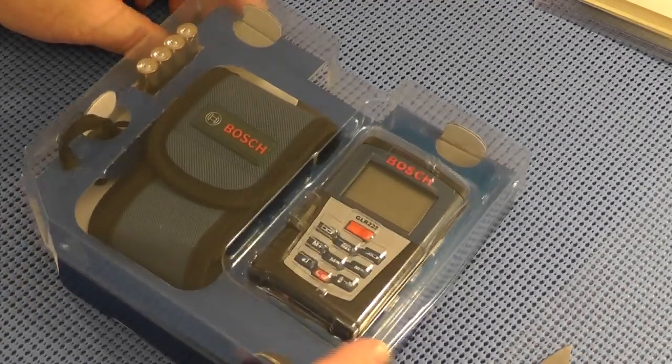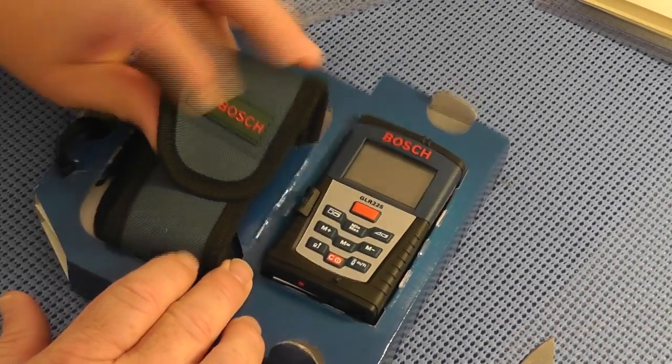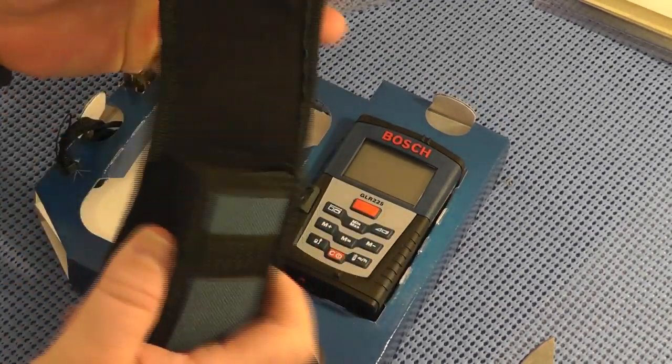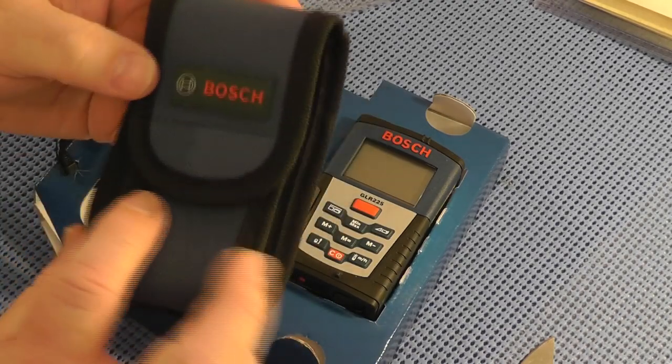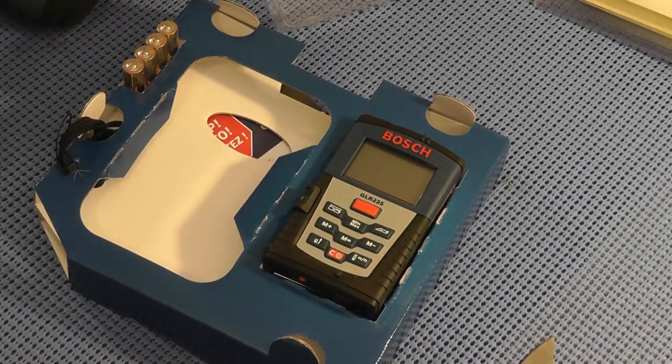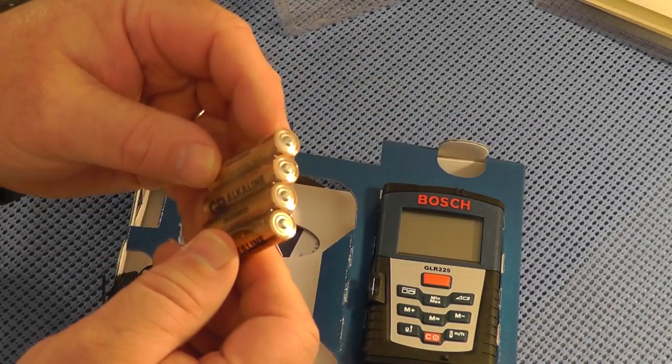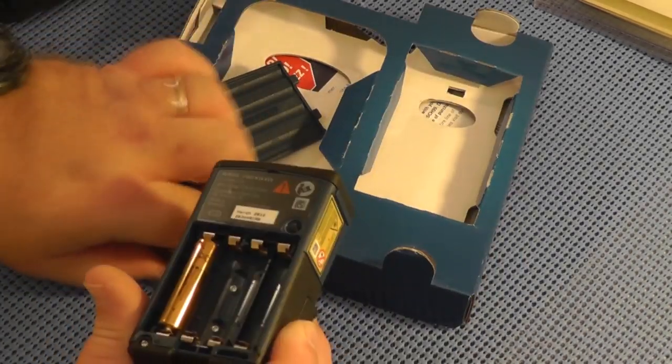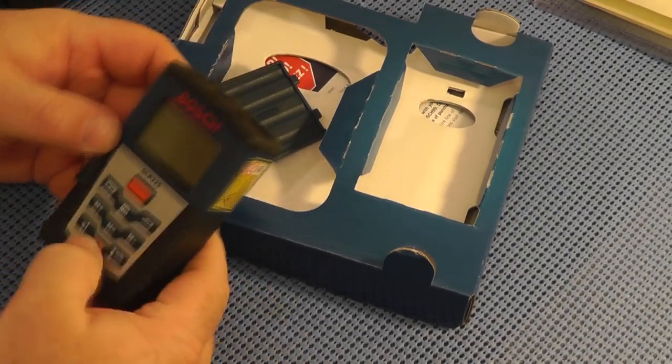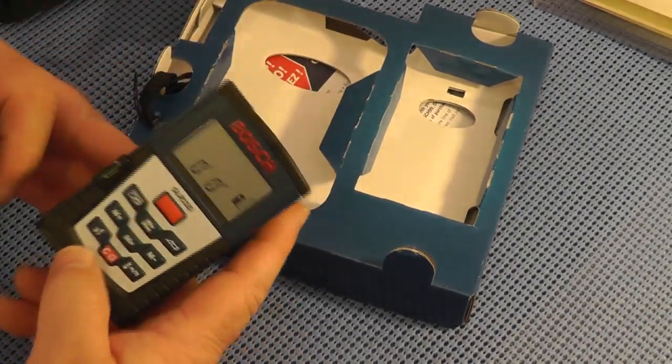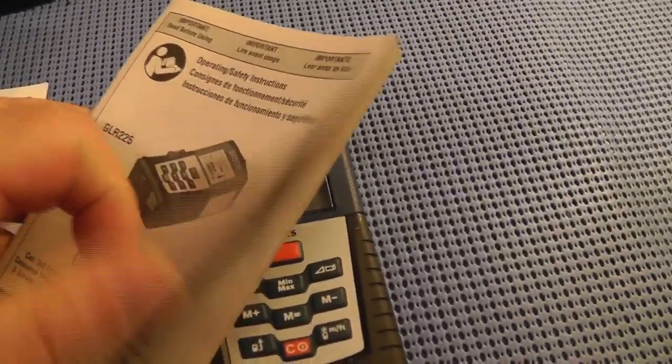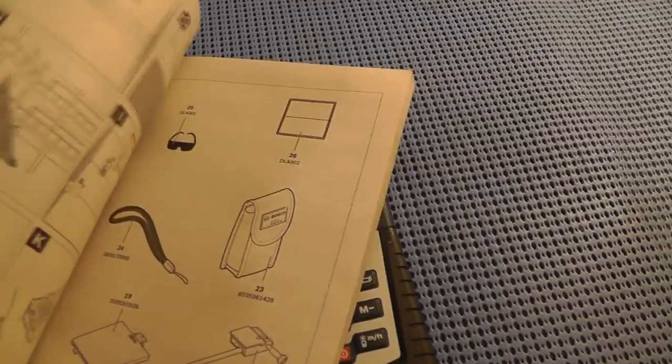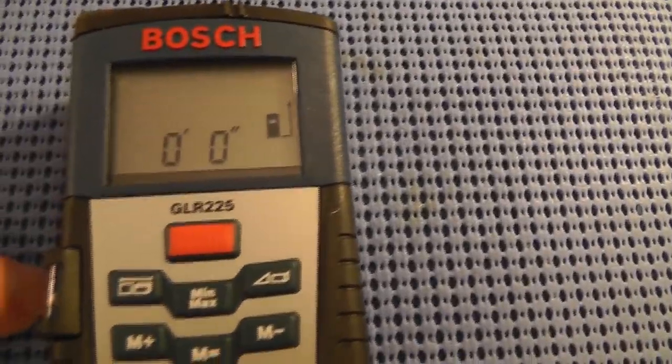The very nice thing about this one is that it comes with a handy dandy carrying pouch with a belt loop and the Bosch logo which is cool, and batteries. It takes four AAA batteries. This thing has a lot of features so I just want to go over some basic ones and you can look this thing up online if you're interested further.